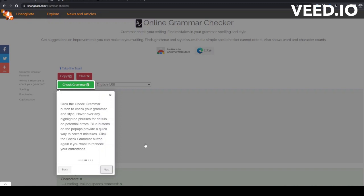Click the Check Grammar button to check your grammar and style. Hover over any highlighted phrases for details on potential errors. Blue buttons on the pop-ups provide a quick way to correct mistakes.